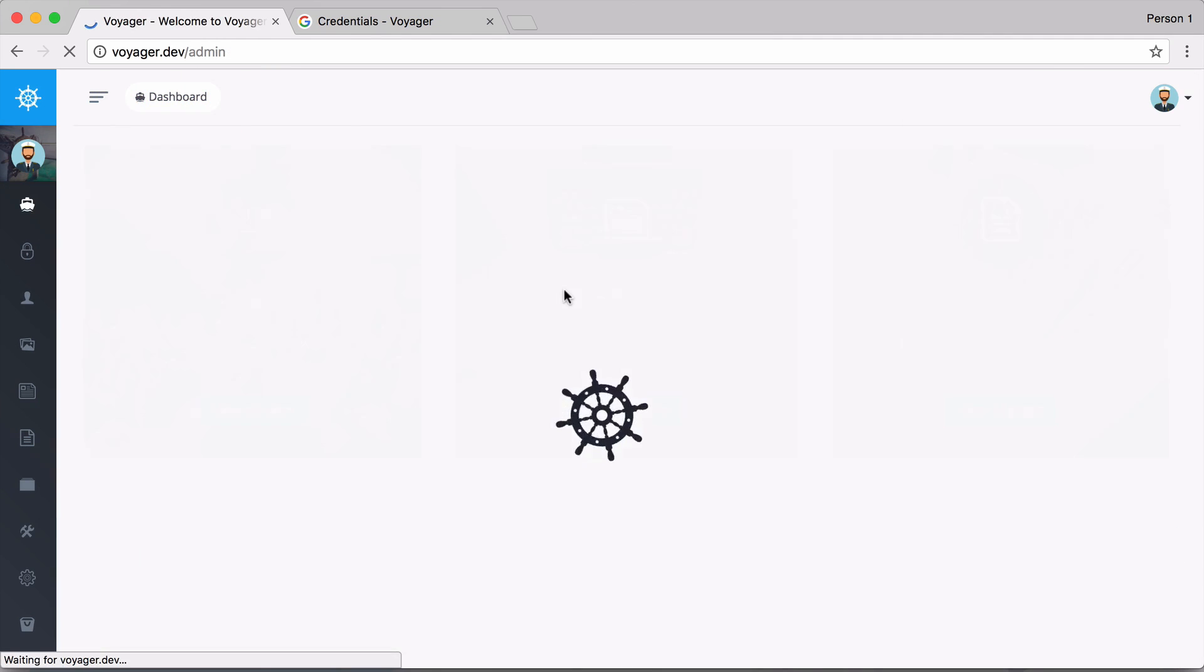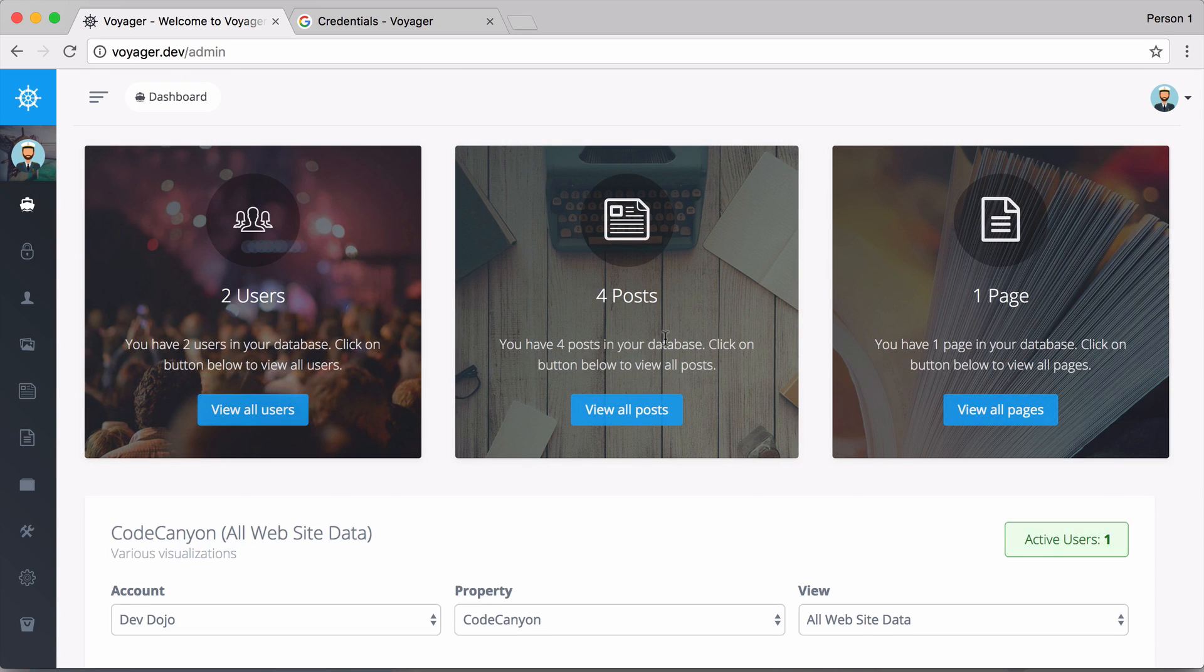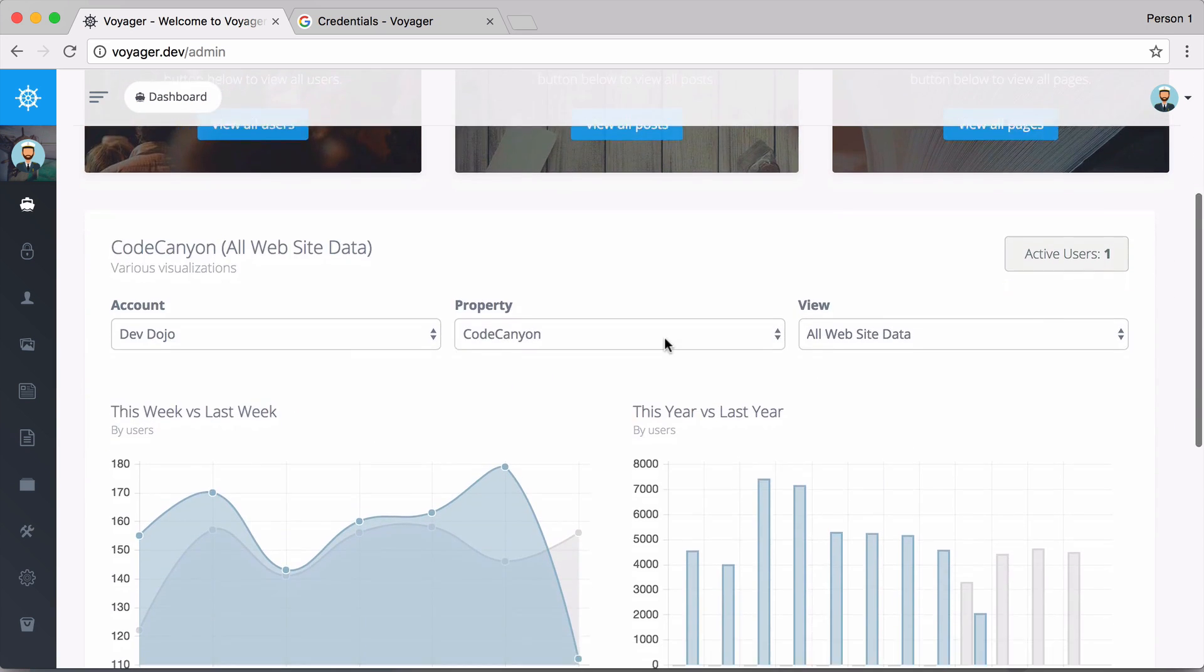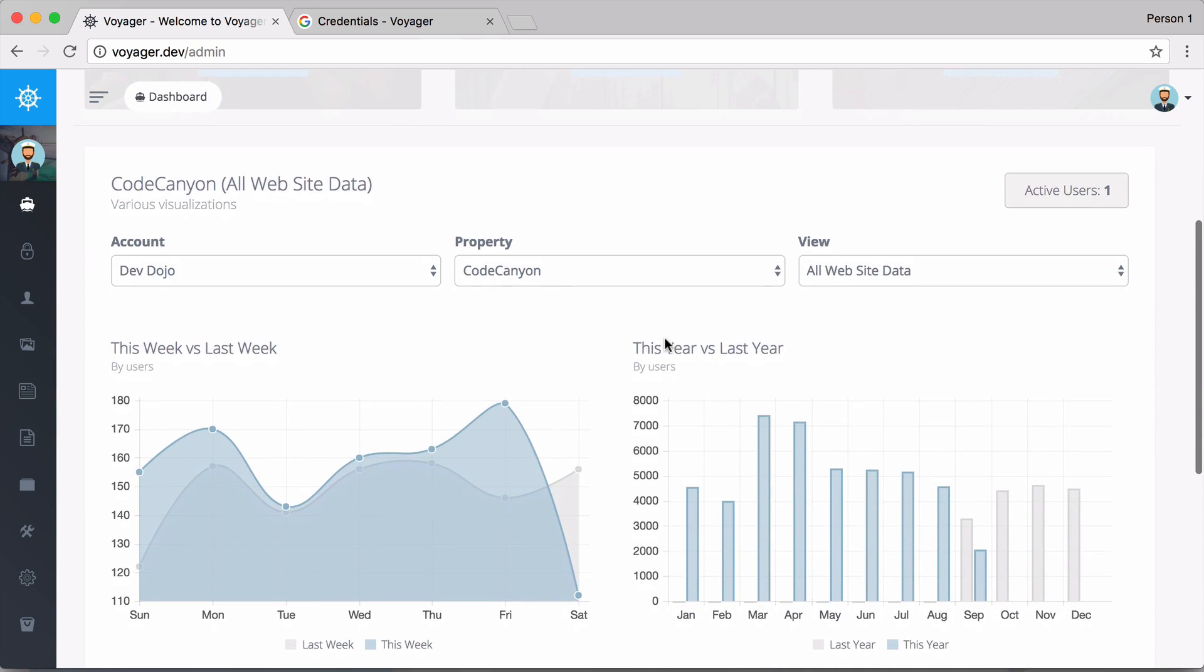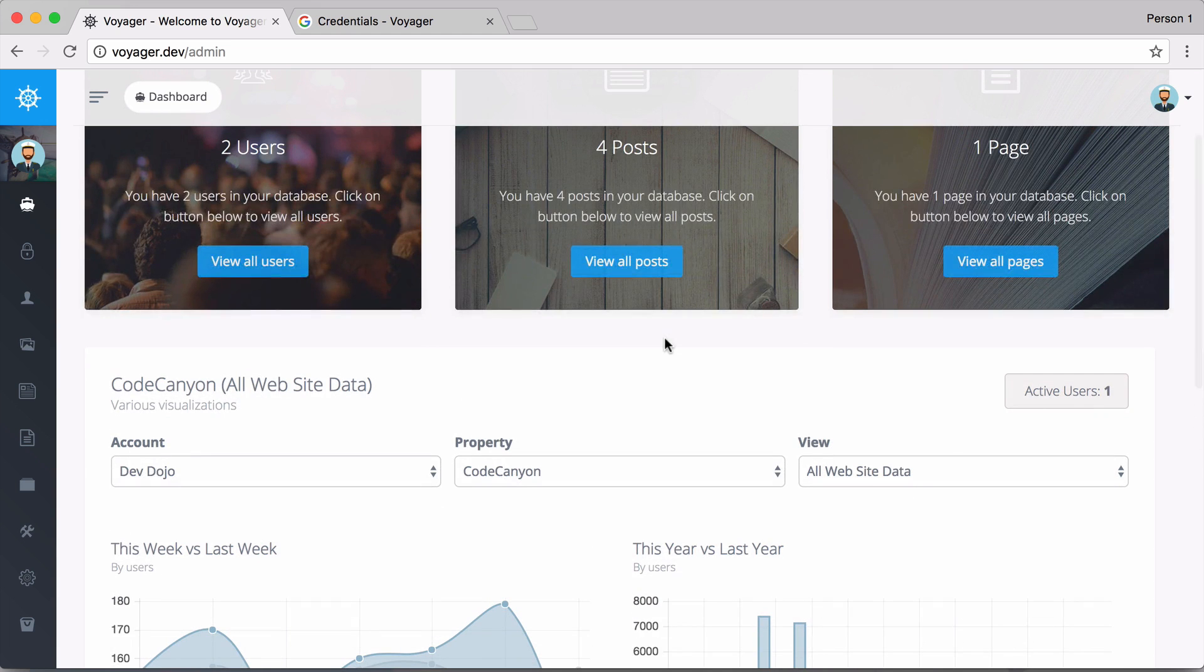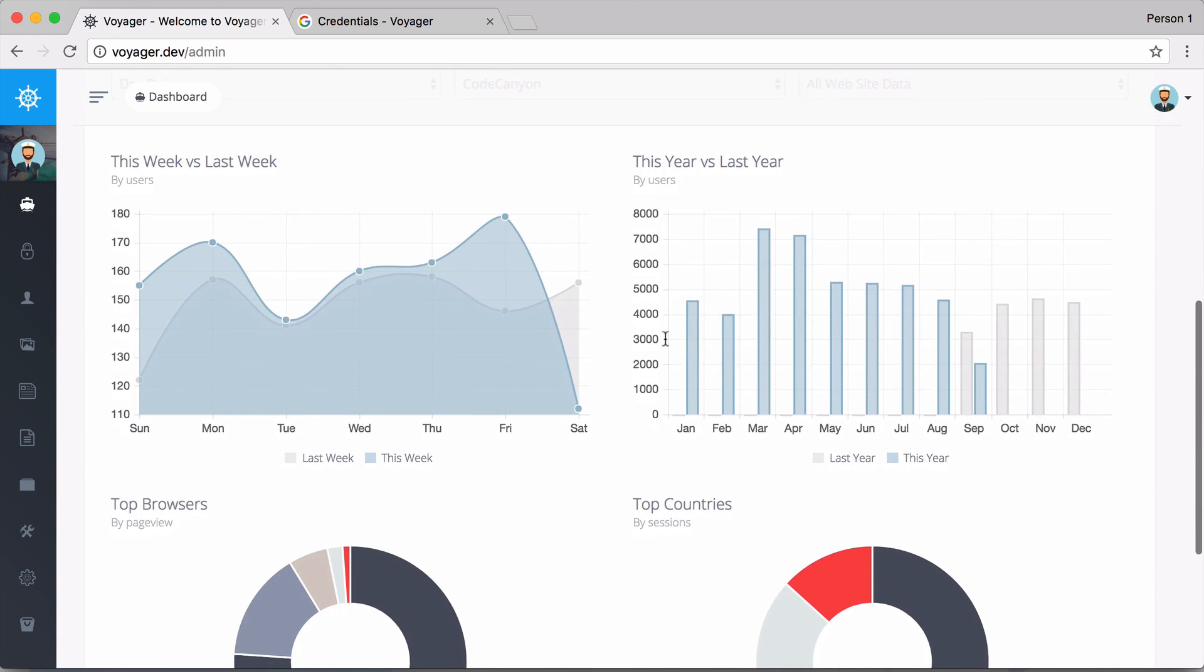Now if I go back here to my dashboard it says that you're already logged in, so I can see all of the analytics from my site. I can see current users, I can see this week versus last week.